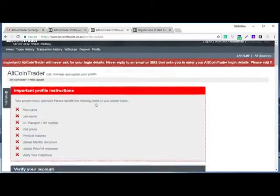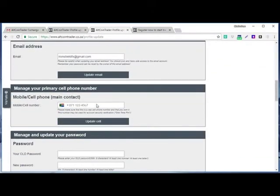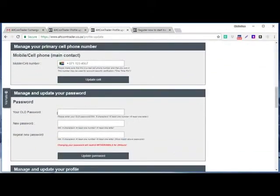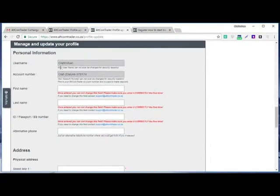Then after that, we come here if you want to change your password and you update it. Then after that, you will see that your personal information updates.